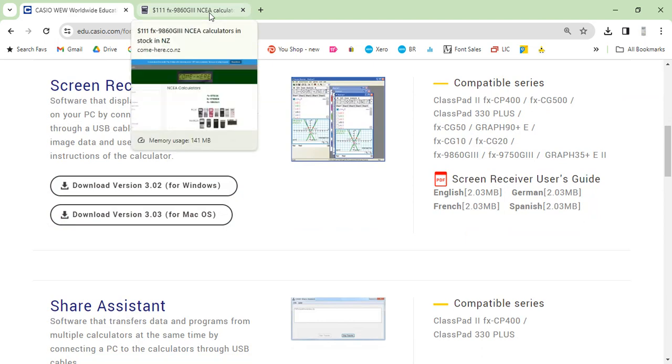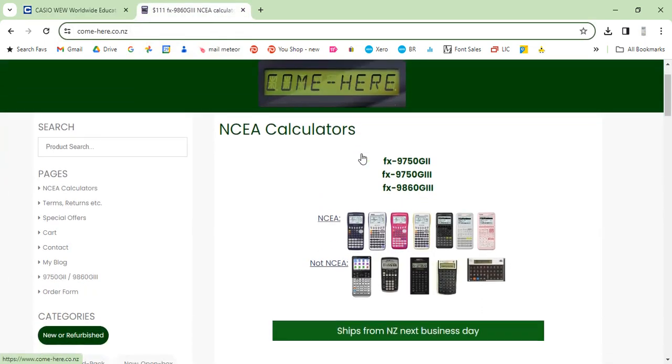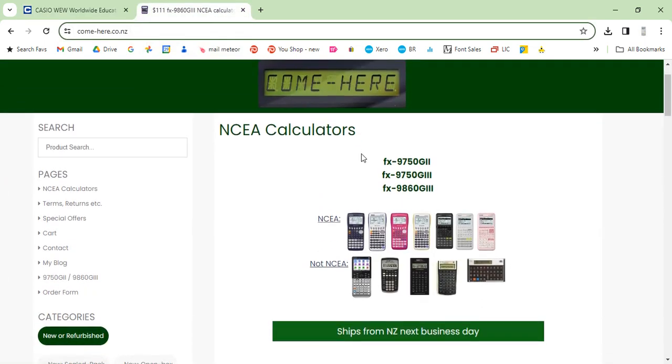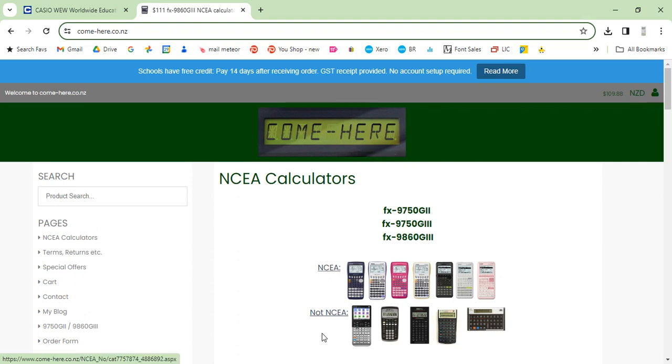And the reason we're doing this is many people buying from come-here.co.nz need to display their calculators on a TV. So let's get into it. Let's say you've downloaded that software and installed it. Now you can just run it.